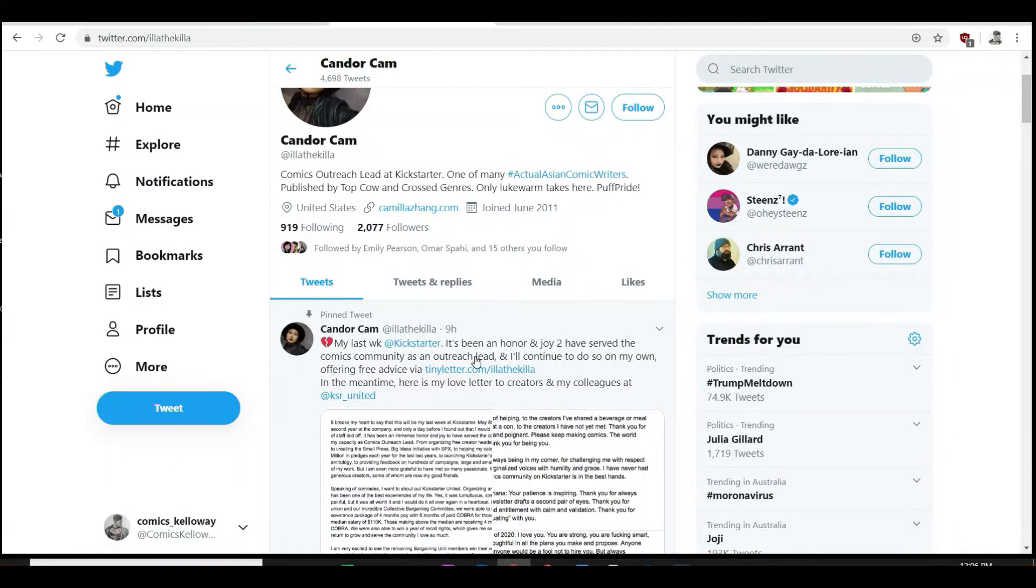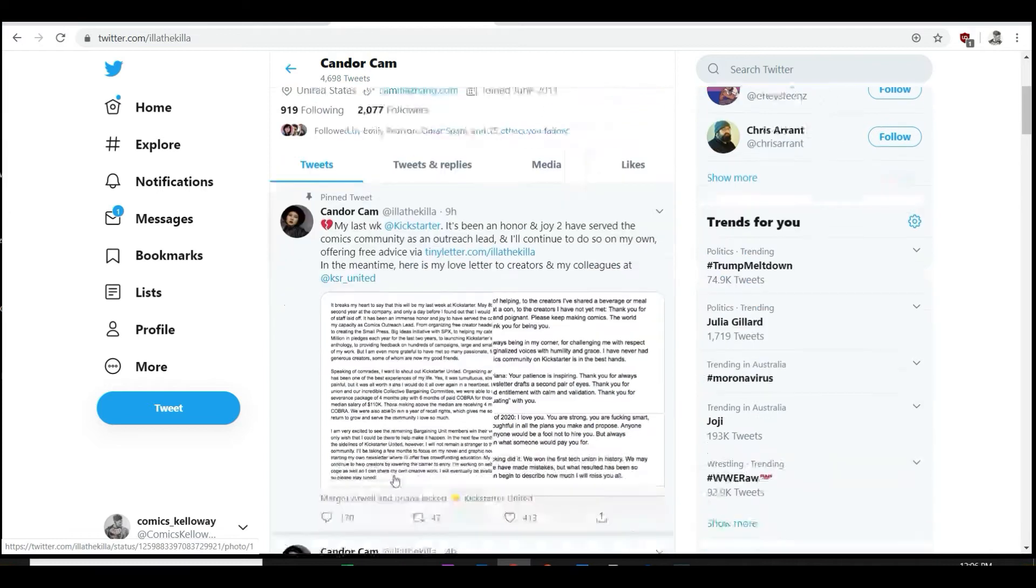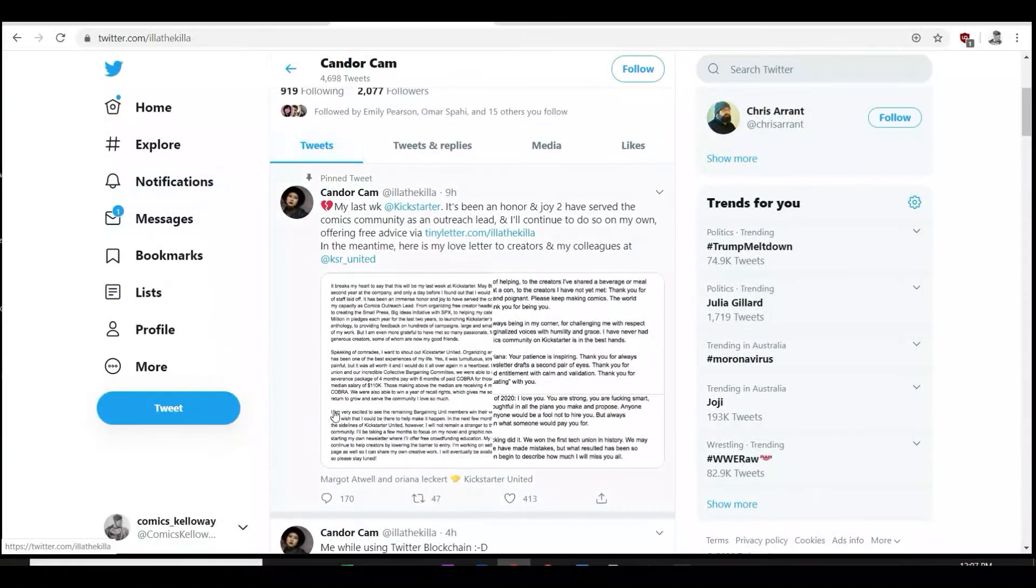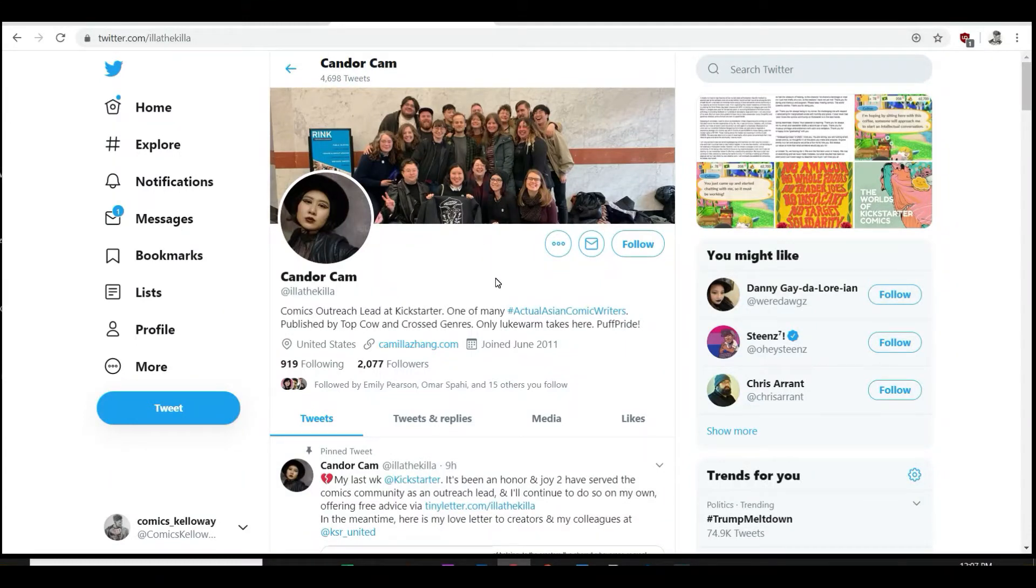We got a Twitter here. My last week at Kickstarter. It's been an honor and a joy to serve the comics community as an outreach lead and I'll continue to do so on my own, offering free advice via the link. And in the meantime, here is my love letter to creators and my colleagues. Now we're not going to worry about reading that.